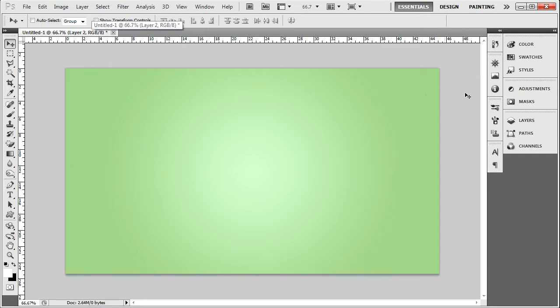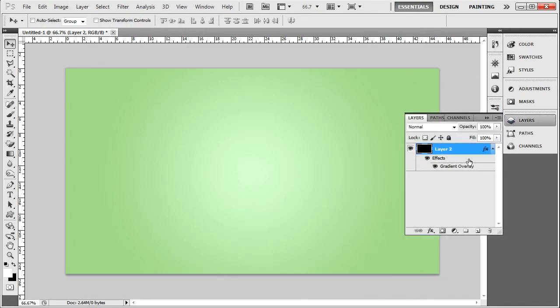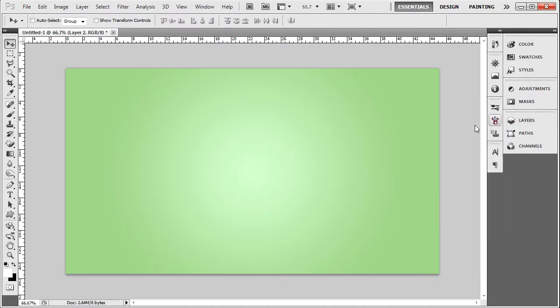This video is going to be a tutorial in Photoshop on just some layer styles that I like to use. What I have here is a 1280x720 canvas, and I just have like a nice little green, light green to dark green kind of washed out color there in the background so we can see all the text effects.